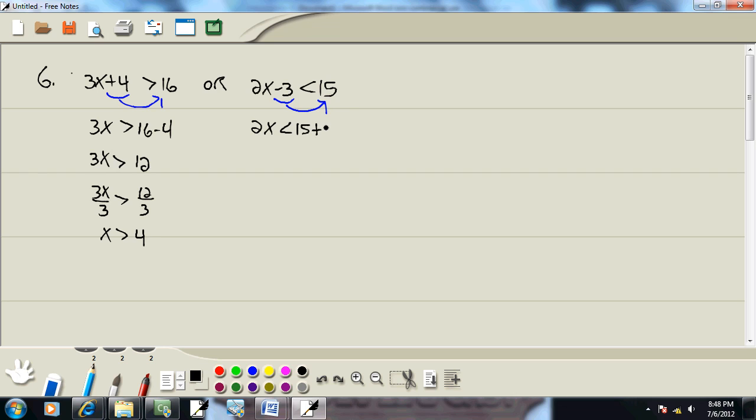And it becomes a positive 3. At any step, combine together the numbers. 15 plus 3 is 18. And last step, divide both sides by a number in front of your X, which is 2. And that's going to give us X is less than 9. And there's an or between these.